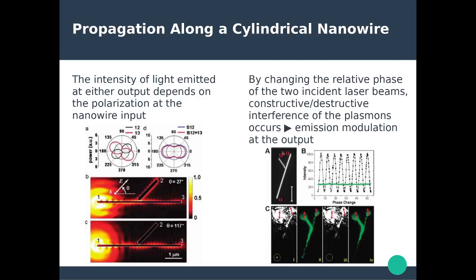In the fabricated nanowire structure they also performed the reverse experiment: two lasers are sent on both ends of the beam splitter. Depending on the phase of the incoming light on both ends, you can have either constructive interference and therefore a wave propagating along the main arm of the beam splitter, or an out-of-phase signal producing destructive interference so that no signal comes from the main arm.